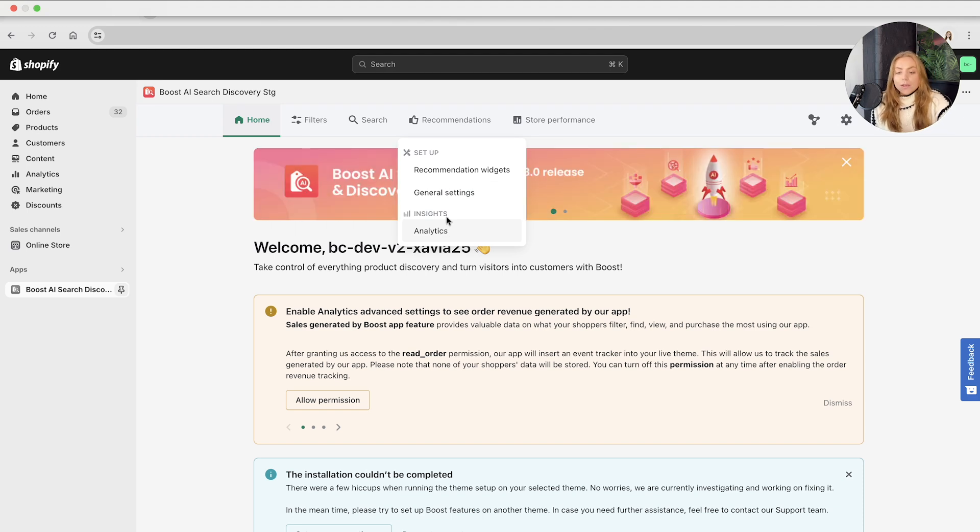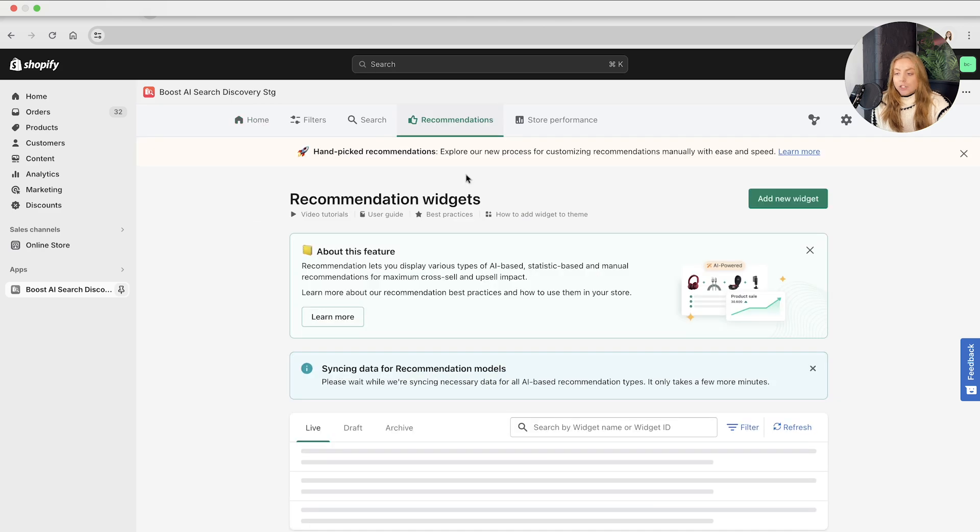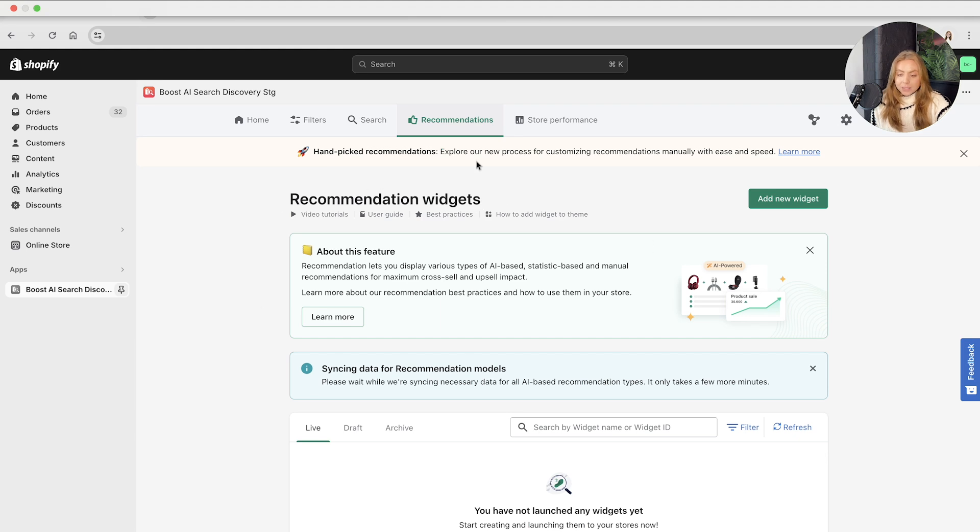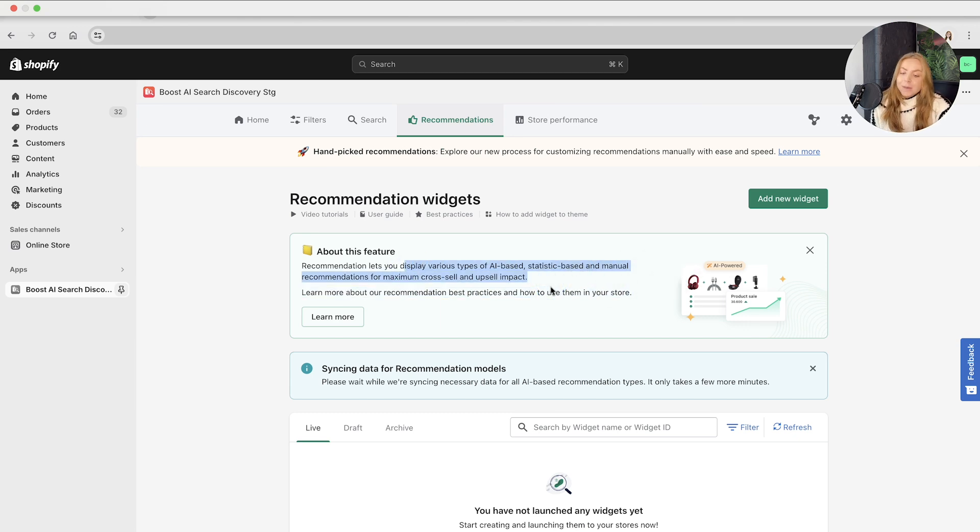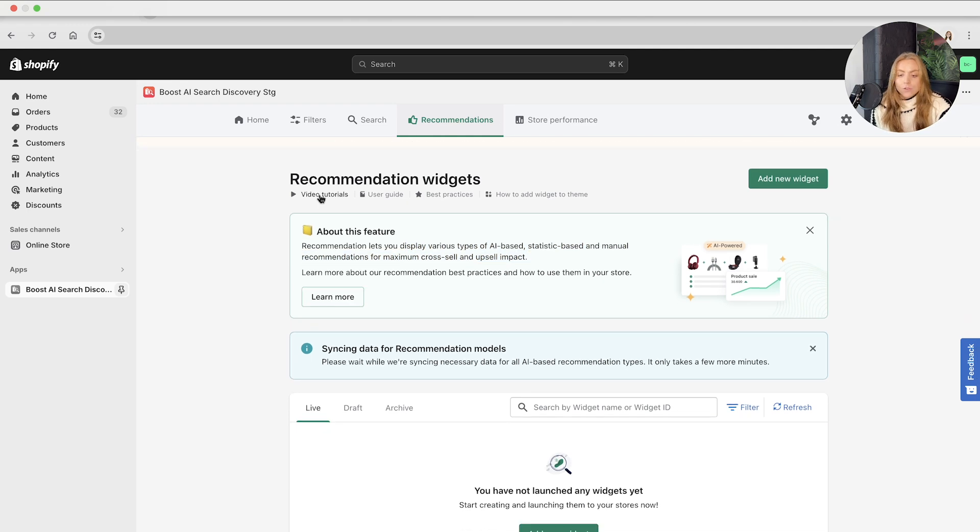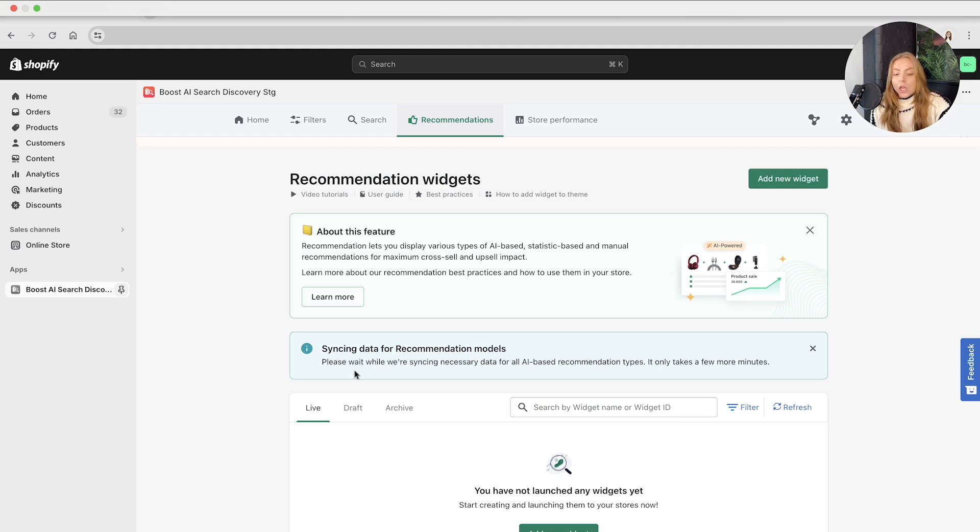So if we head to the recommendations widget, this is the setup. To get started, we have the about this feature section, which tells you a quick overview of the feature, allowing you to display various types of AI-based, statistic-based, and manual recommendations for your store. We've got the video tutorials, the user guides, best practices, and how to add the widget theme here as well.